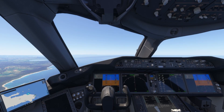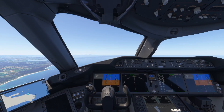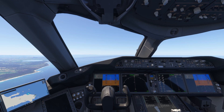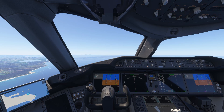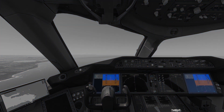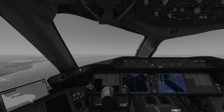The Boeing 787 Dreamliner is one of the most advanced airliners in the world. At the heart of its flight deck is a state-of-the-art glass cockpit featuring five large LCD screens. These include the primary flight displays, PFDs, and multifunction displays, MFDs.